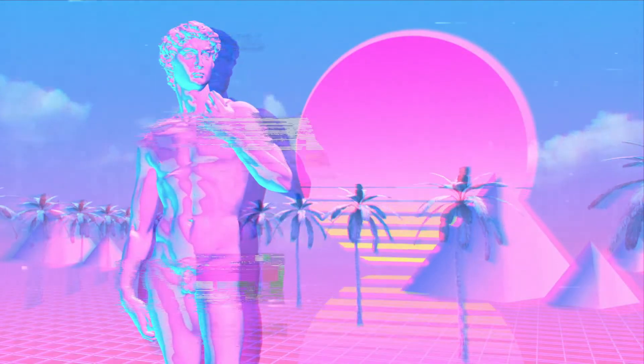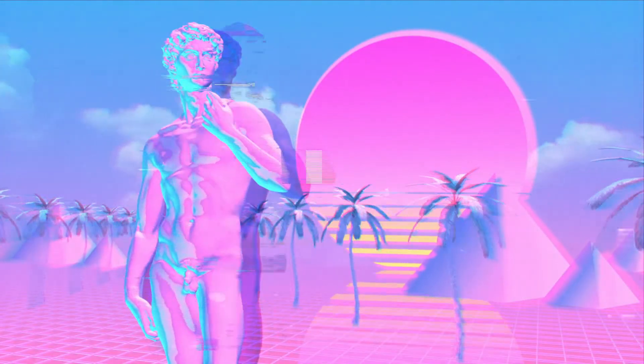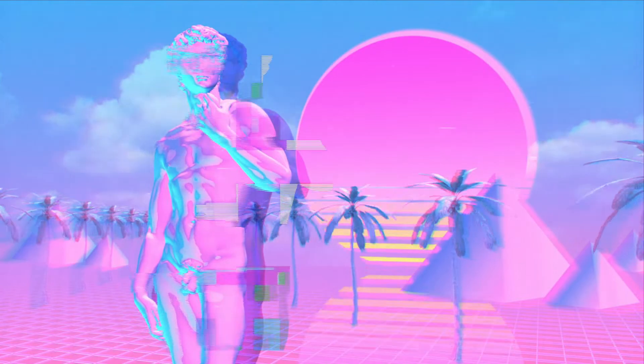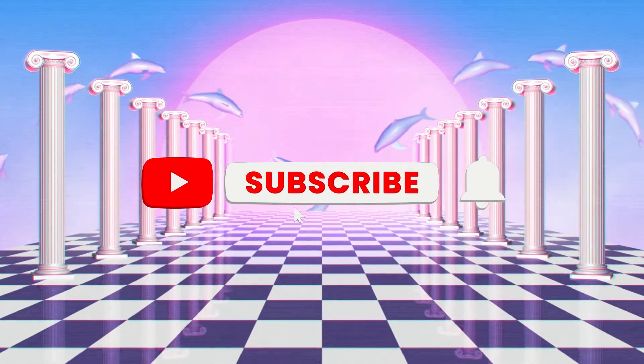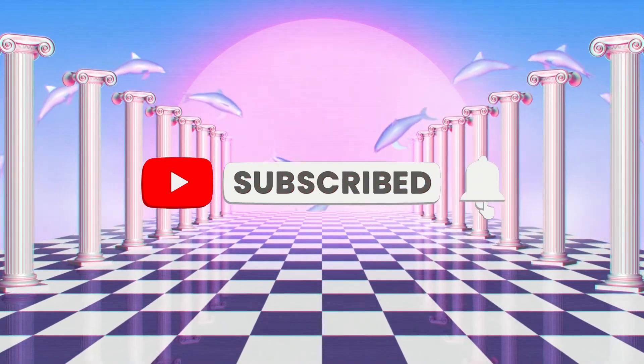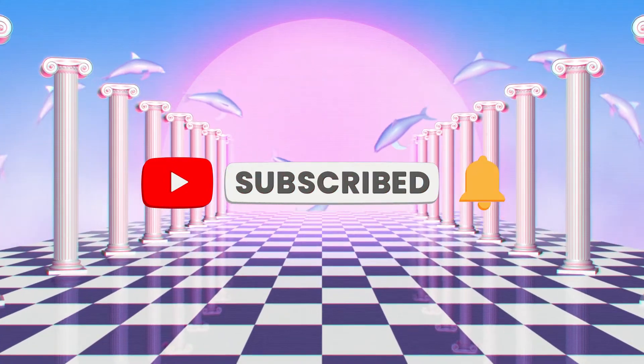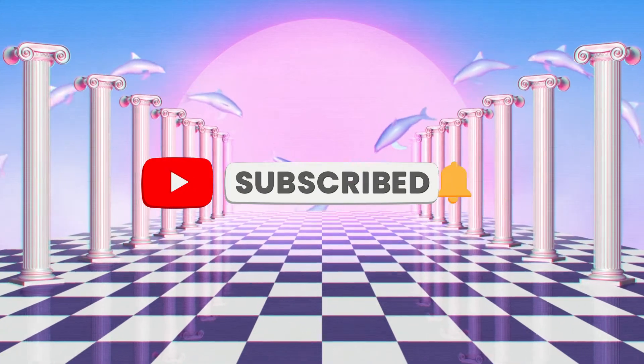Make sure to watch the video until the end to learn more about this. Before we start, make sure to like the video, subscribe to our channel, and ring the notification bell.